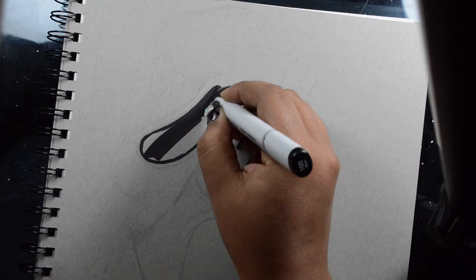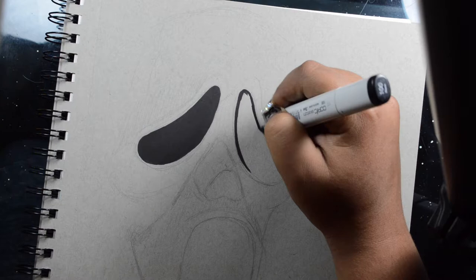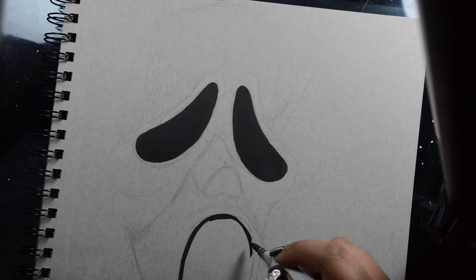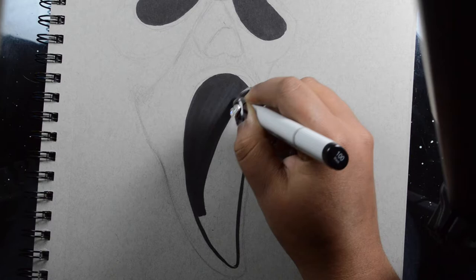Hey artists, how's it going? It's Monster Paws, and today I have a question for you. What's your favorite scary movie? In celebration of Halloween, I'm going to be doing a drawing of Ghostface from Scream, which is my favorite scary movie.